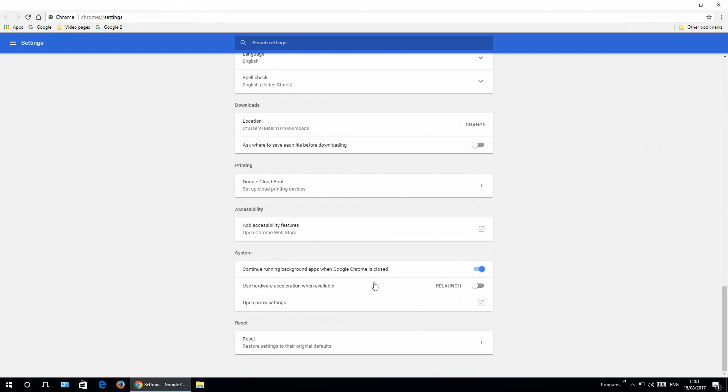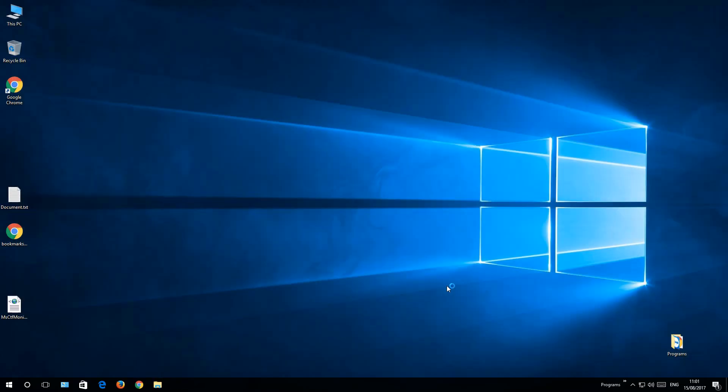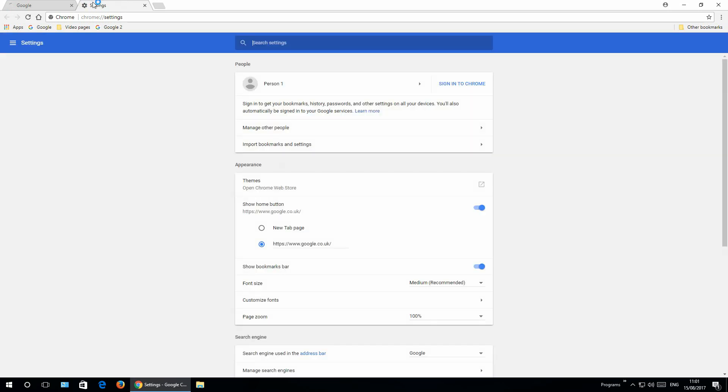And another thing you can do with Google Chrome is disable that Google Chrome works in the background even when you close the window. If you want, turn it off. Click relaunch, and here it is, the tabs are shown.